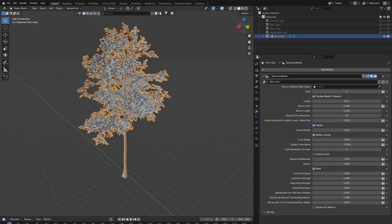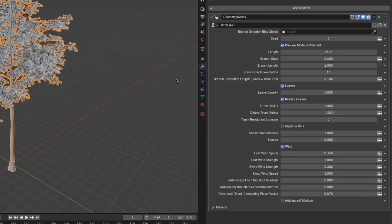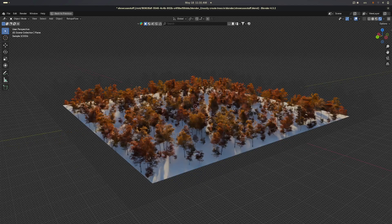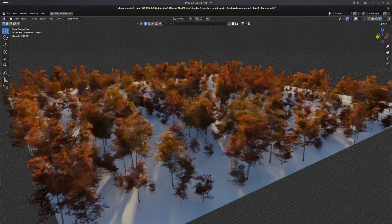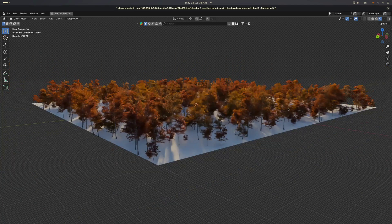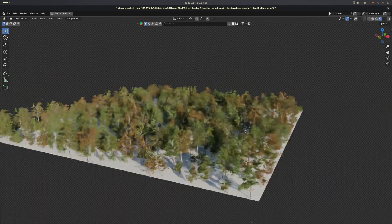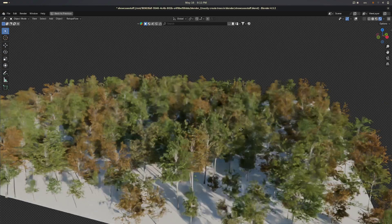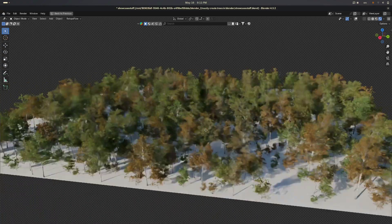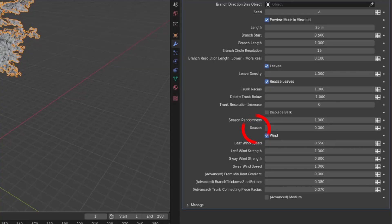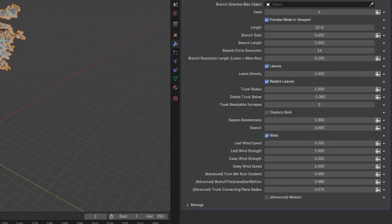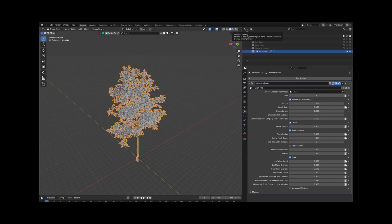Now, there is one more setting that's going to be interesting. And this setting is only available in the birch tree setup, but I plan to add it to the other trees as well in the future. And this is the season randomness and season sliders. So if you wanted to make an autumn scene, for example, or a scene that's on the edge of autumn, then you may want to change the season that the tree is in. And to show you this, I have to go into render mode.